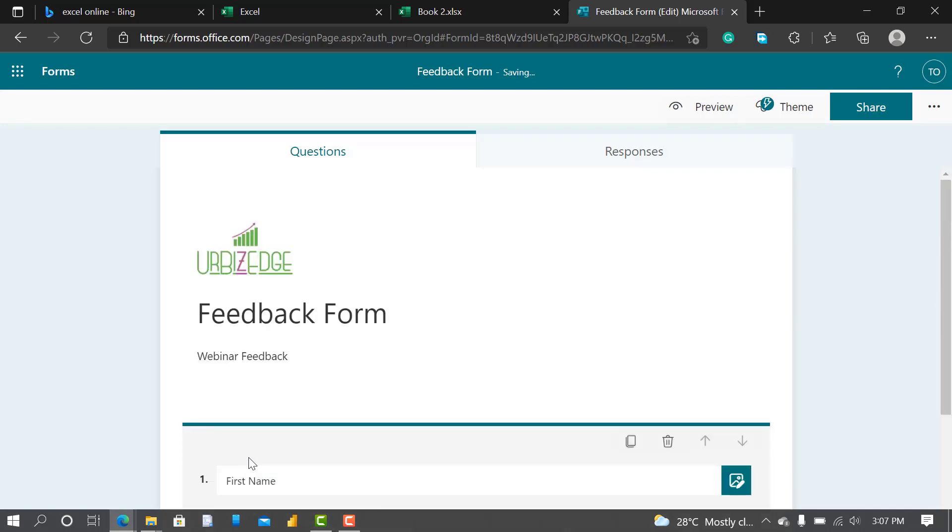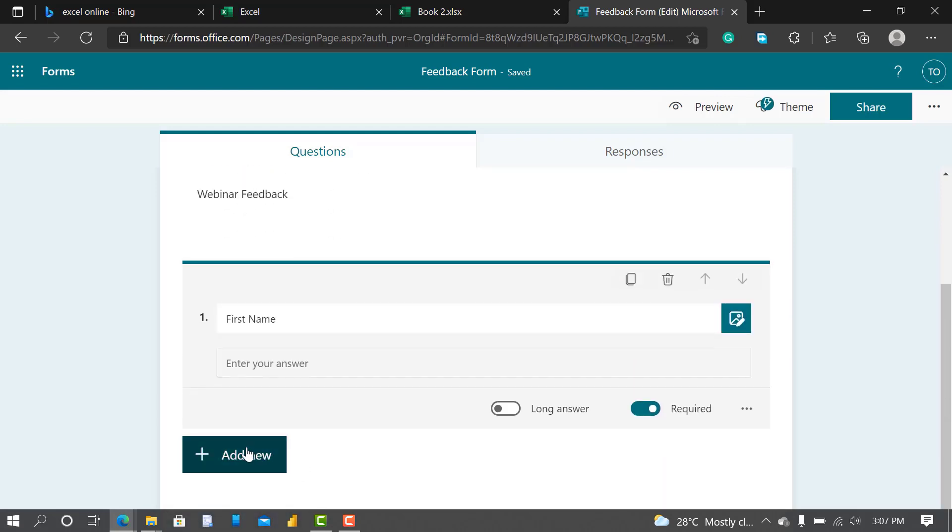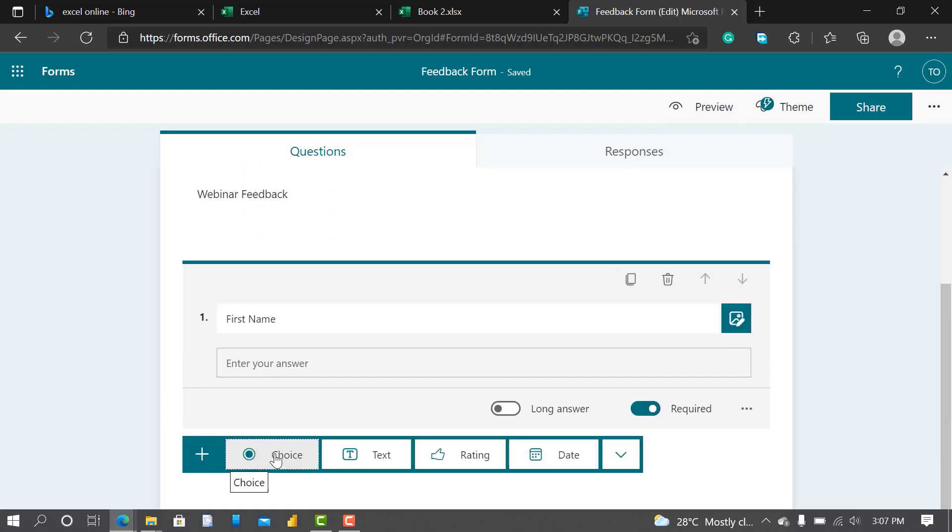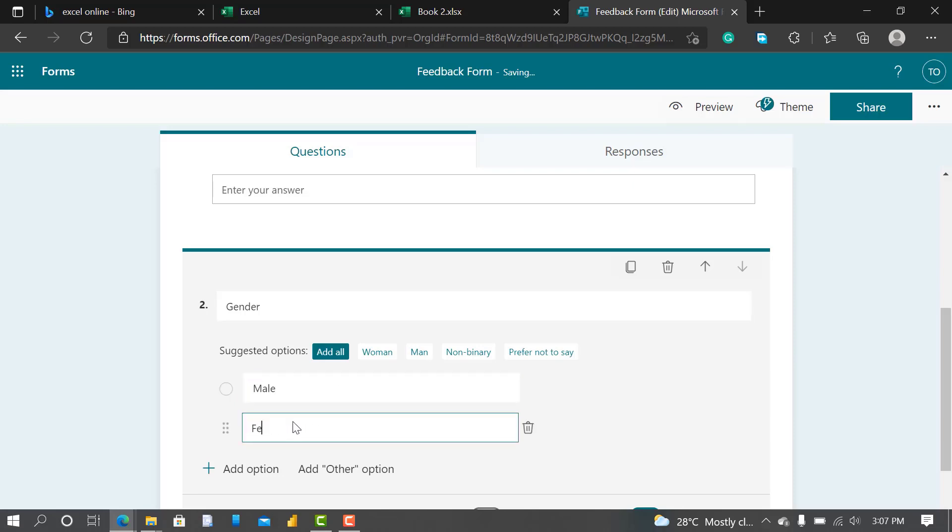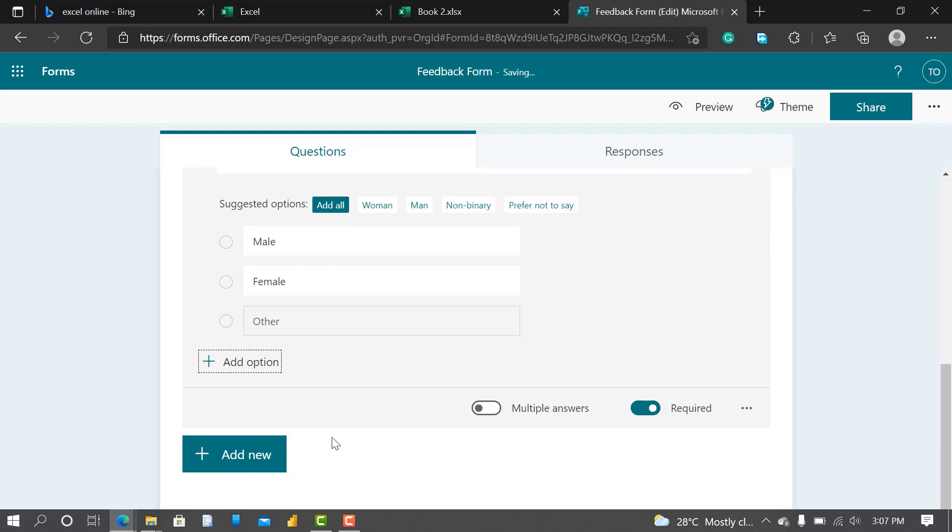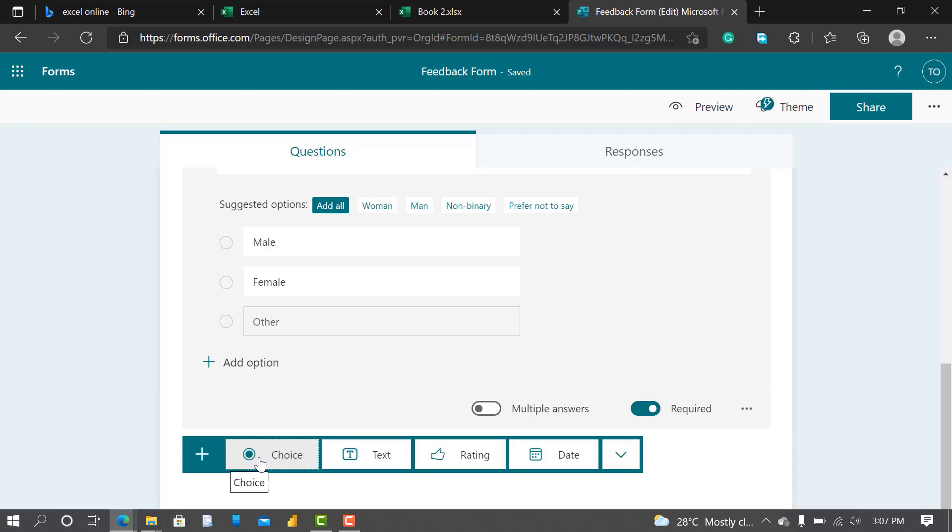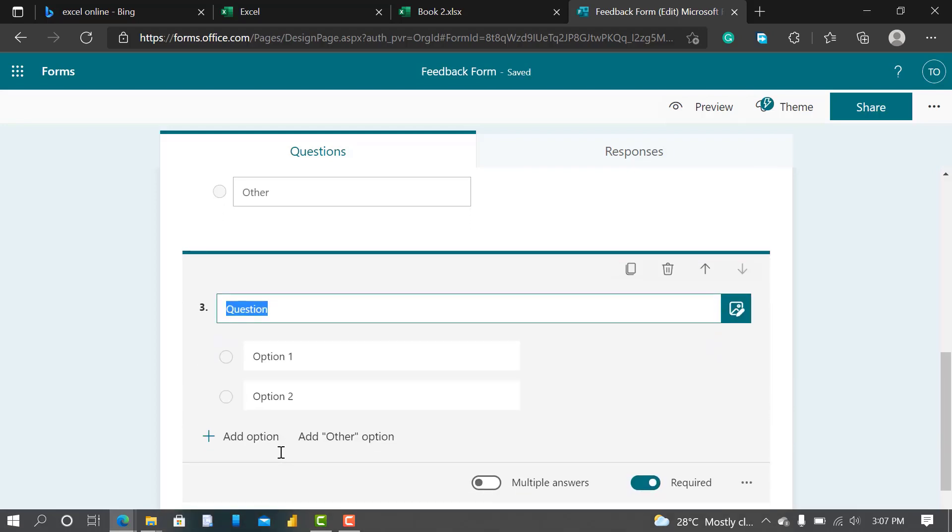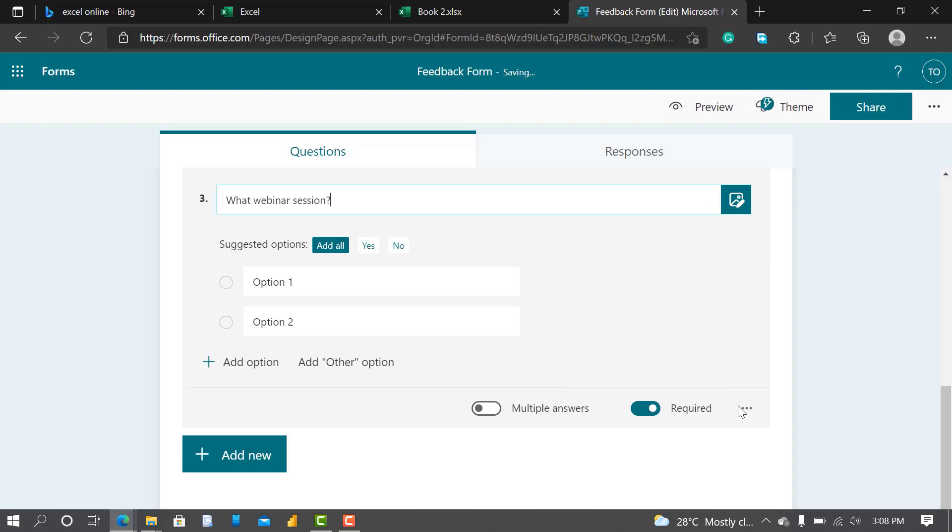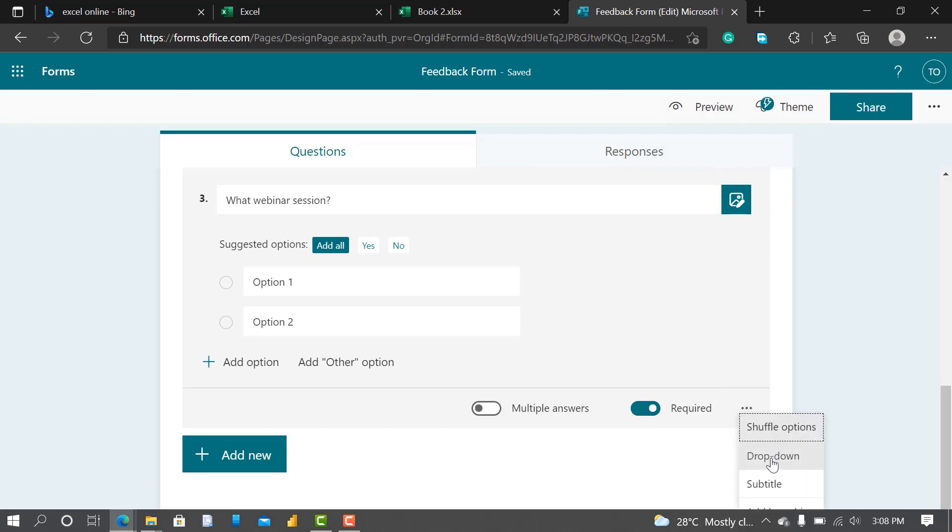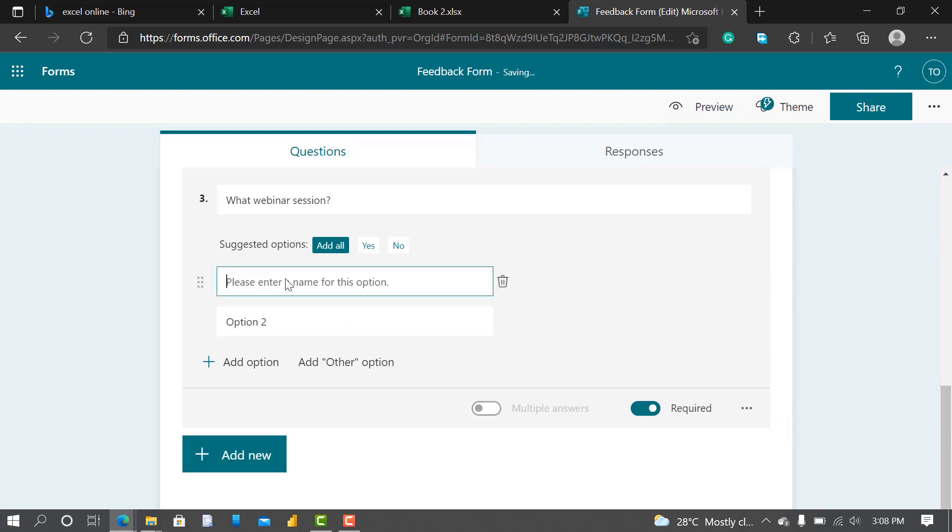Add New again. This one I'll call Gender. So I'll click on Choice. Let me ask what webinar session. So I'd like to do a dropdown for this, so I click on these three dots here and like dropdown. So I say Excel, PowerBI, Financial Modeling.